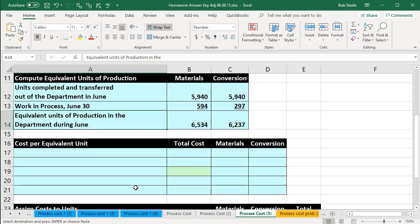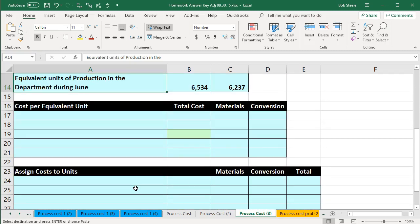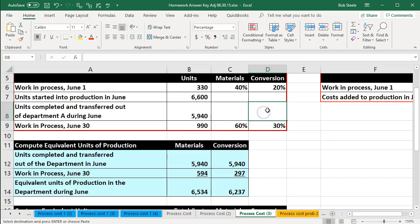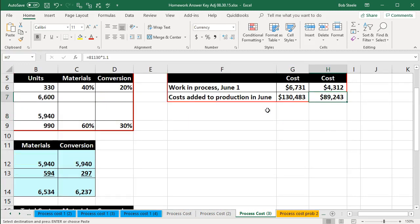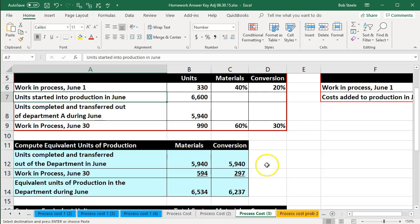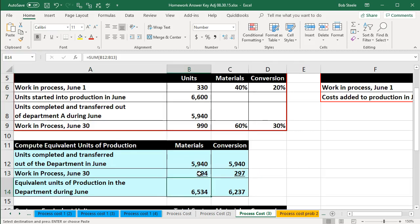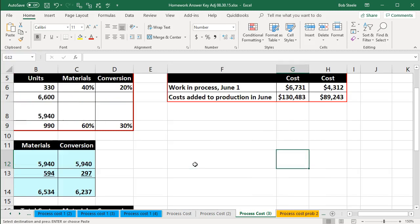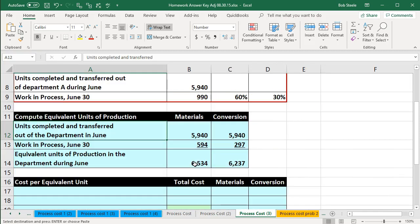The next thing we'll calculate is the cost per equivalent unit so that we can assign out the costs to the units. We want to be able to apply out the costs to the amount still left in ending work in process and the amount that has been transferred out. Now we've got the units involved — still in ending work in process with regard to materials and conversion, and the amount completed and transferred out — and we're going to use those to get a cost per equivalent unit calculation.